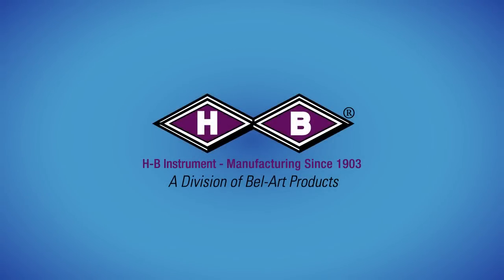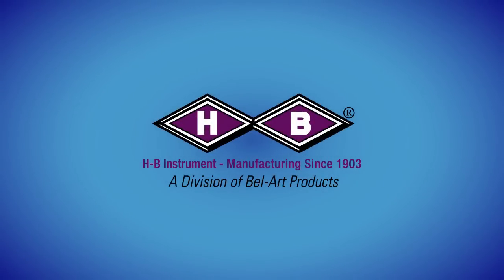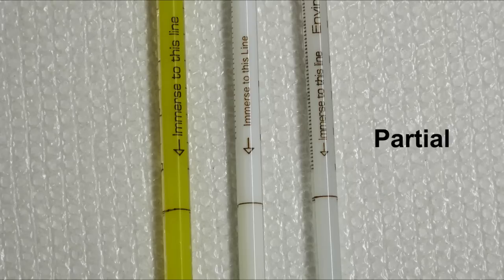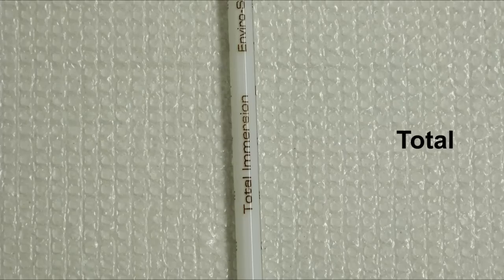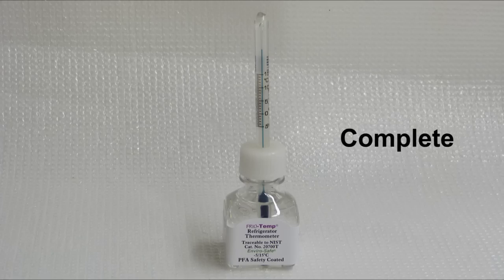The following is an educational video from HB Instrument Company on when and how to use partial and total or complete immersion thermometers.